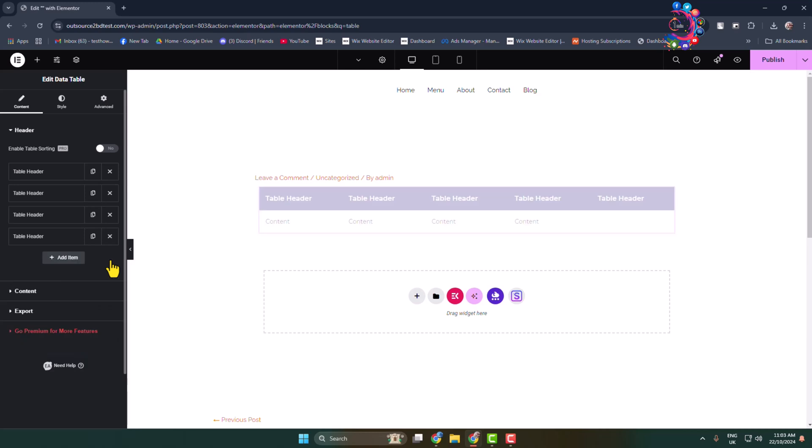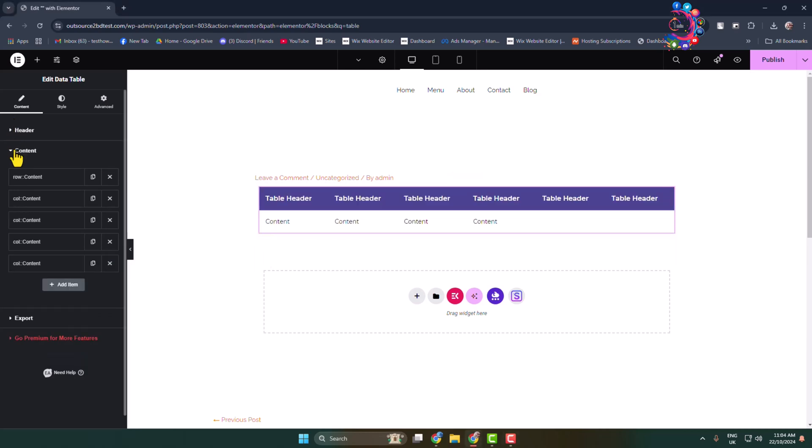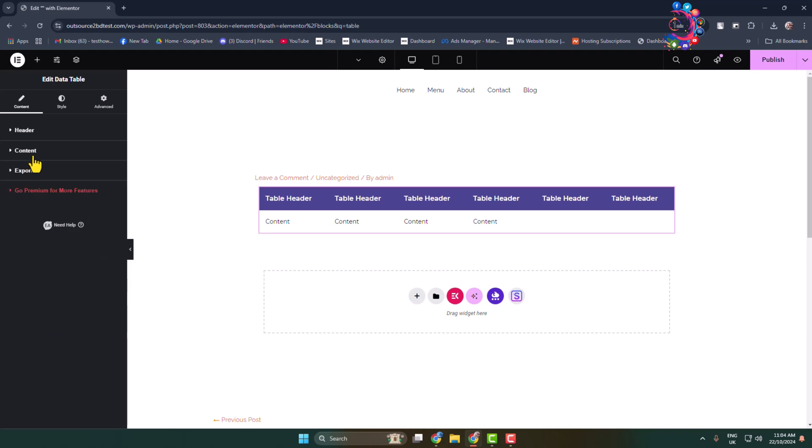To delete any column, just click on this delete icon. To edit your table content, all you have to need is click on this content dropdown.